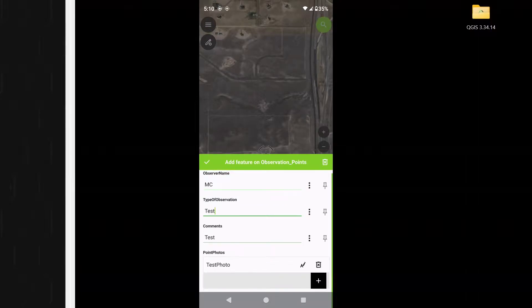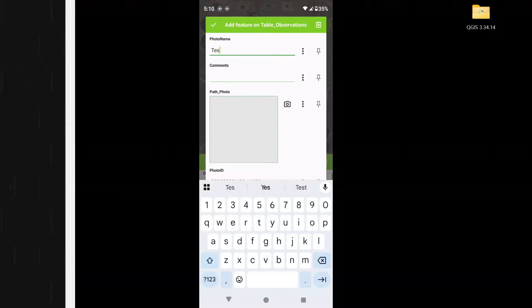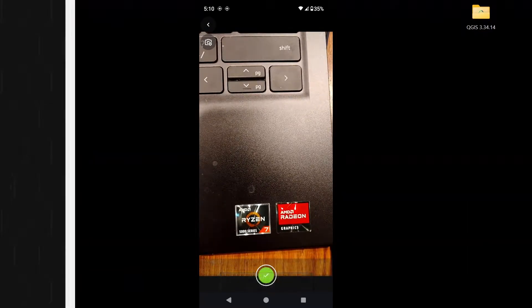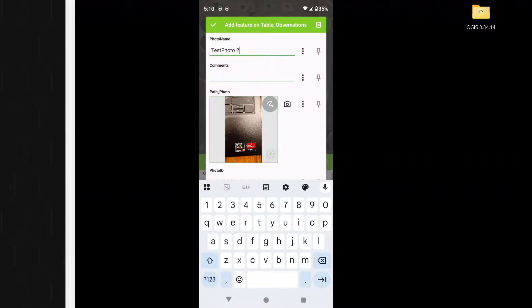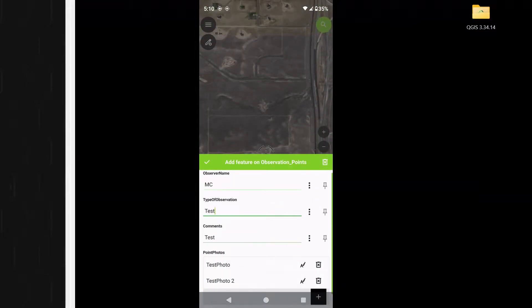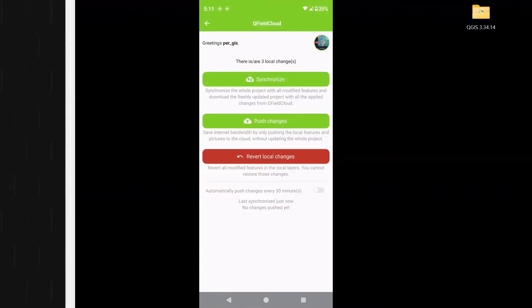Scrolling down, I can see there's one photo — "test photo". I add one more, calling it "test photo two", and take another picture of my computer. I click the check mark to confirm, then click the check mark again. Now I have two photos. I submit this record by clicking the check mark. Back in the layer list, I can see there are some edits. I select the cloud option and push the changes so they go up into QField Cloud.